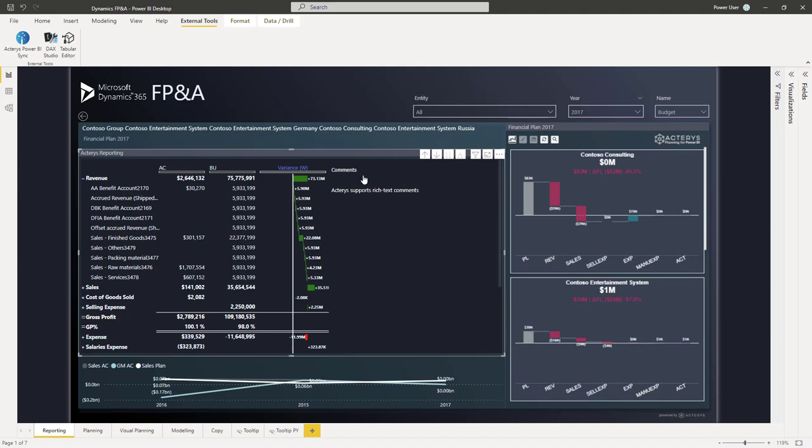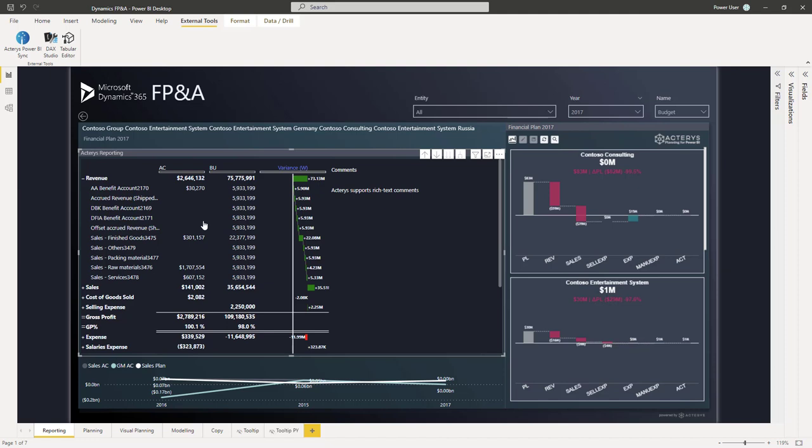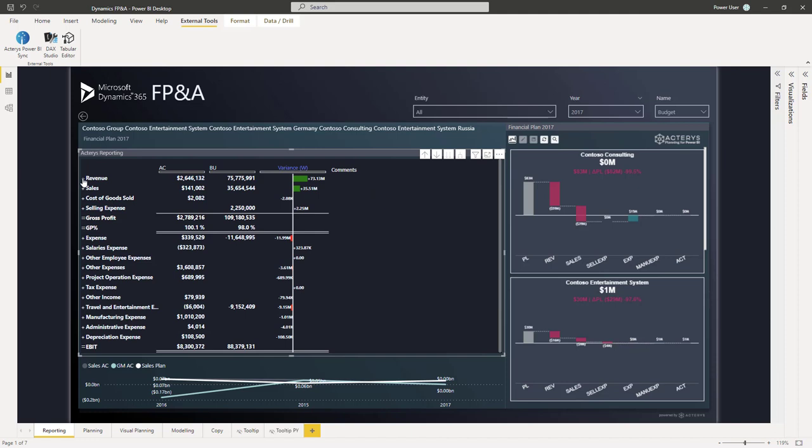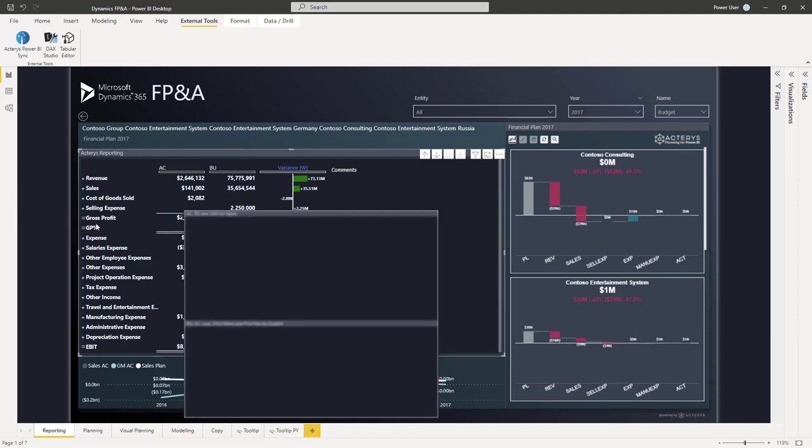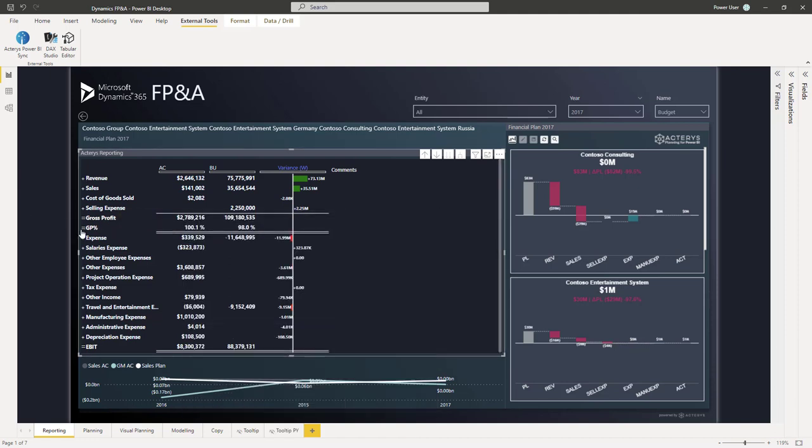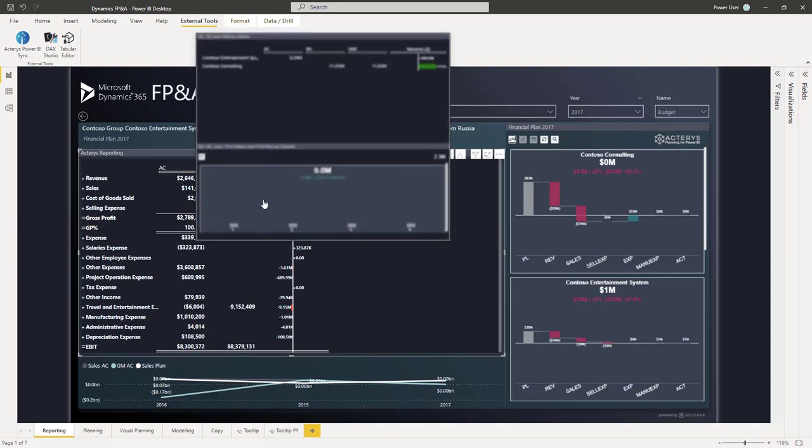Initially what we see here is more focused on reporting. This shows the Akaris reporting visual, which allows you to build professional financial reports directly in Power BI, with some very cool features like for example subtotals that we can define here, different formatting that's typically required in financial reports, underlines, and other things.